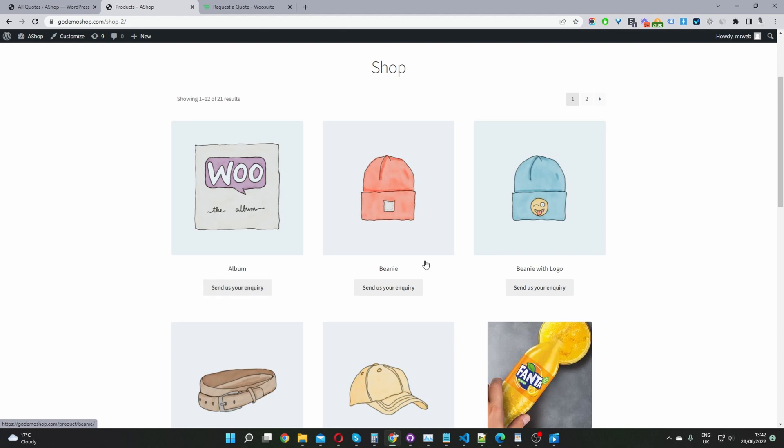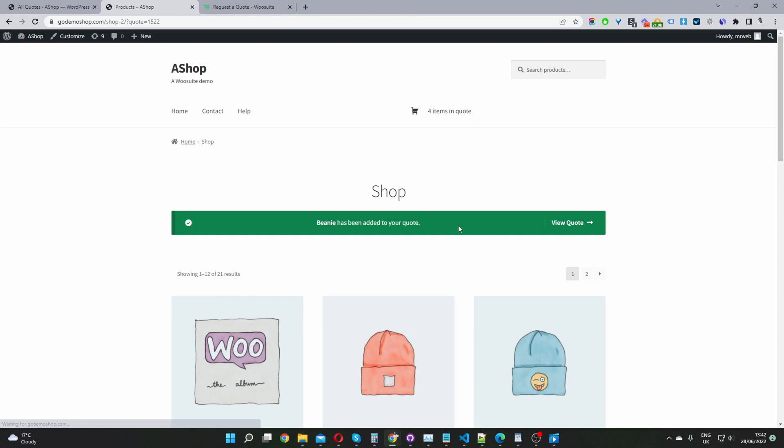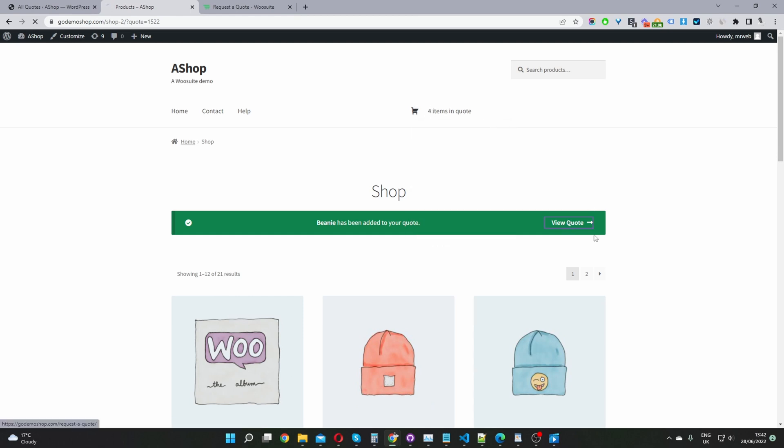But with our current setup here, we're only showing the inquiry button, meaning the user can add multiple products to their inquiry basket. And then once they're finished, they can go ahead and click view quote, or they can click on this quote basket here. So I'm just going to click view quote.